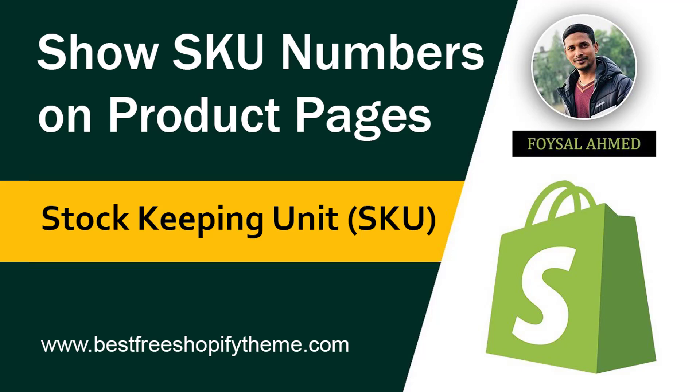Hey there, welcome to my YouTube channel. In this tutorial, I'm going to show you how to display Stock Keeping Unit (SKU) on your Shopify product page. If you're using the Shopify platform for your online store and want to display SKU without hiring any developer or having coding skills, you can continue this video.